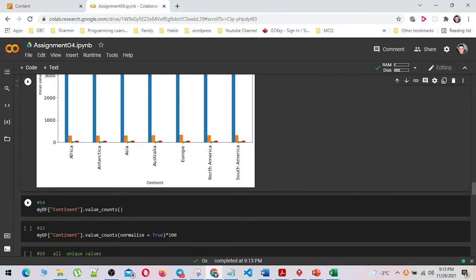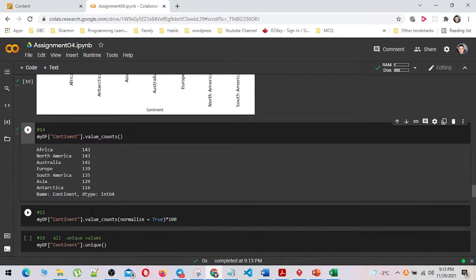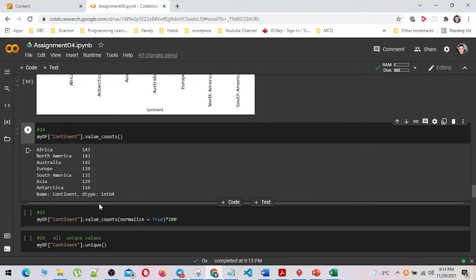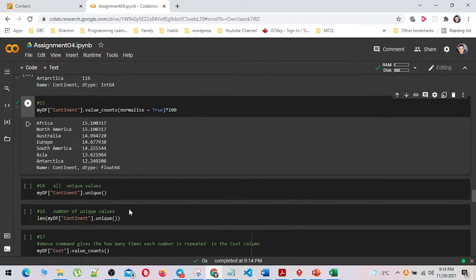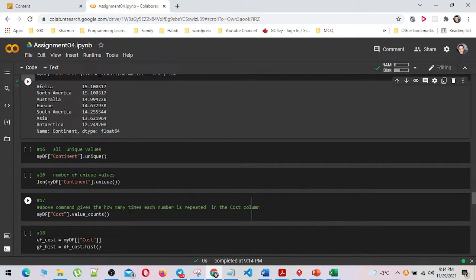I have counted the number of each continent in the continent column by using the value_counts method. In number 15, I have shown the percentage of each continent in the continent column by using value_counts with normalize equal to true multiplied by 100. And I have shown the unique values in the continent column by using the unique method, then shown the number of unique values by using the len method.